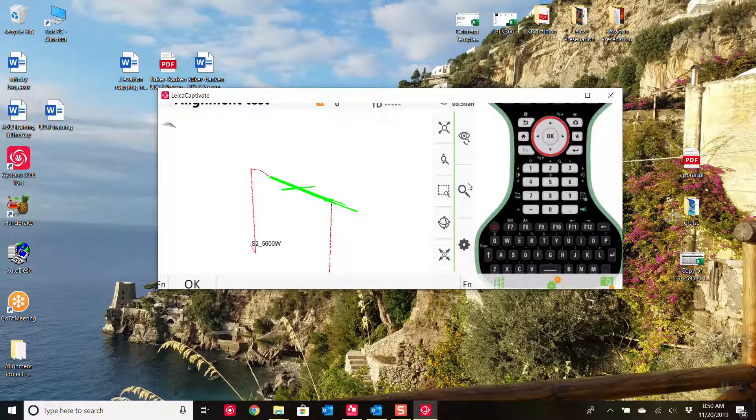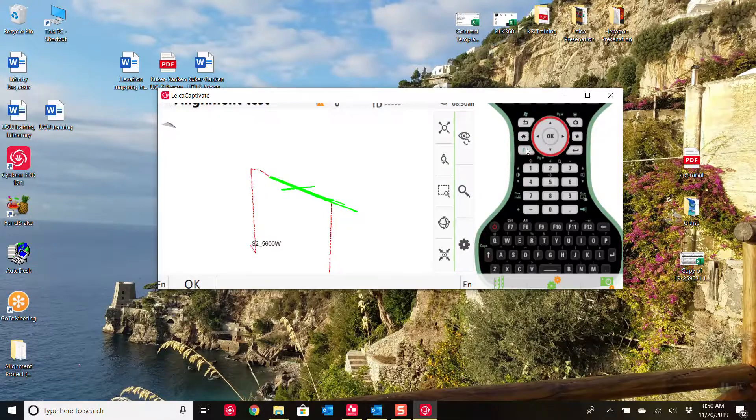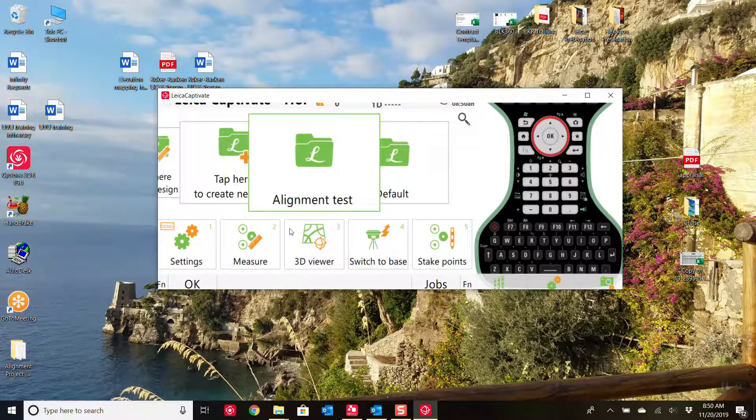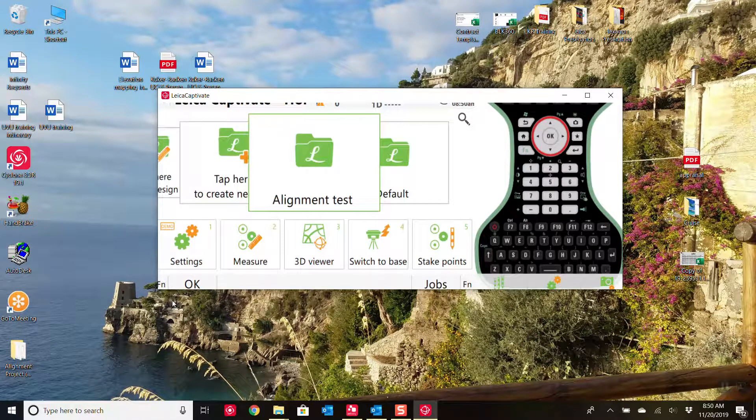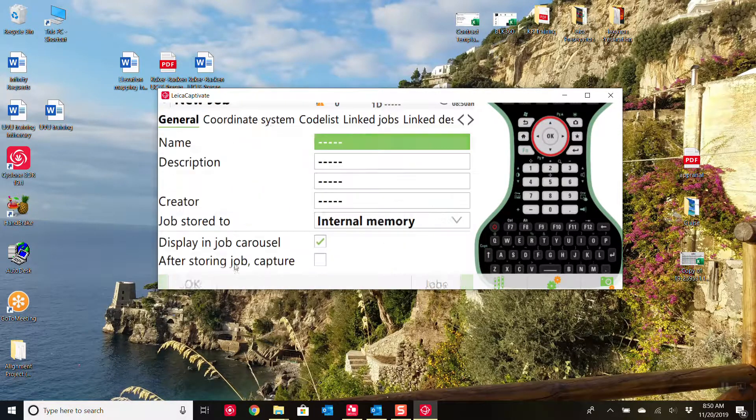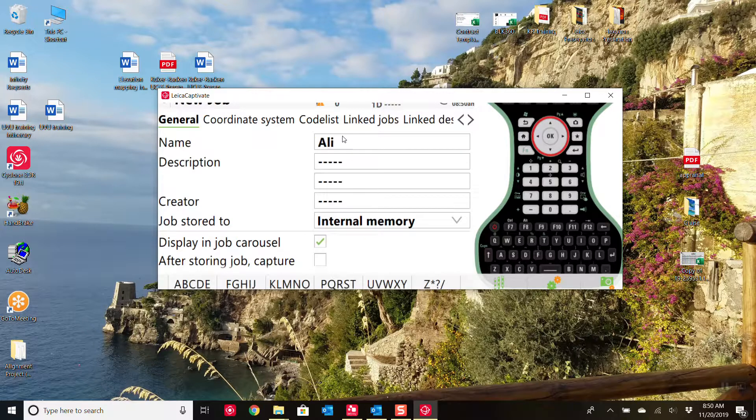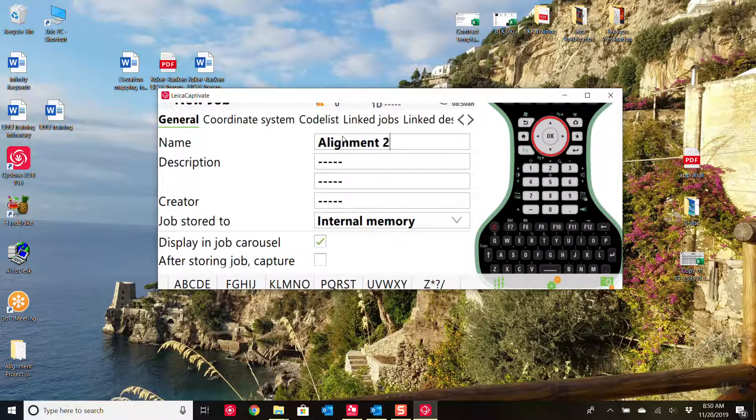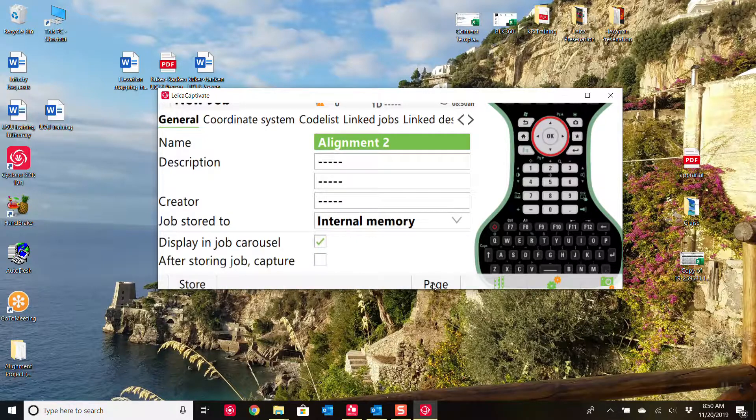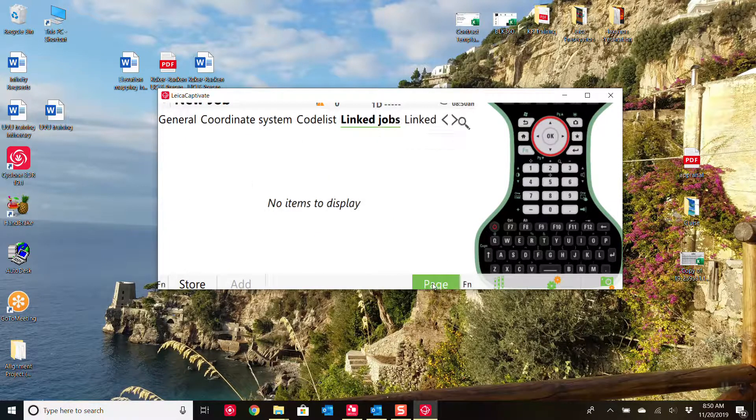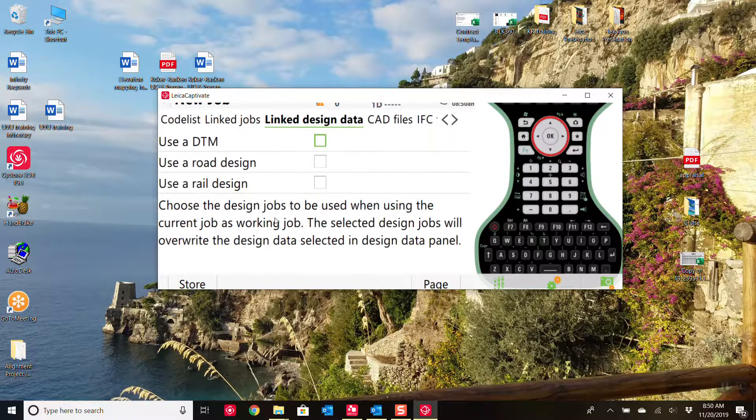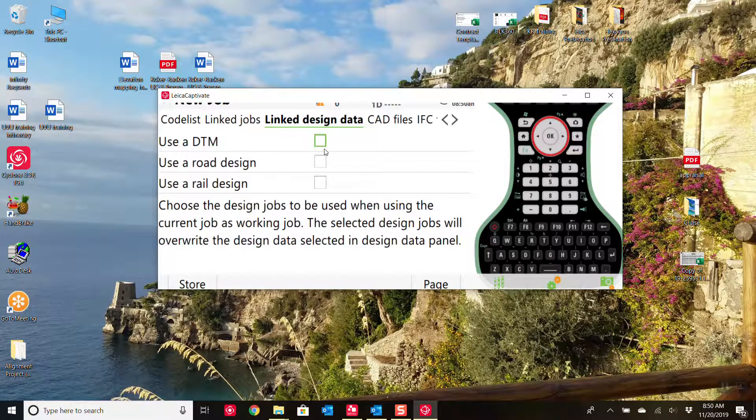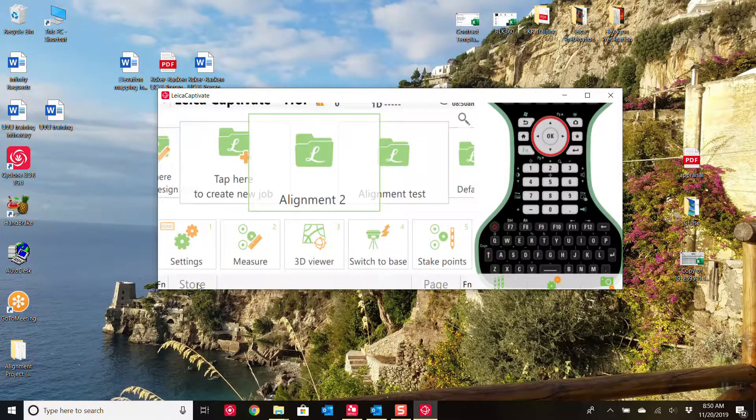Alright. So that is how you do it from Infinity automatically creating DBX jobs. But let's say you just have the XML and you do not have Infinity. So we go, new job. I'm just going to call this align one two. Take it over to the system code list. We're not going to link anything right now because we don't actually have these. They're simply as XML files. We'll hit store.